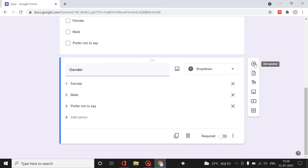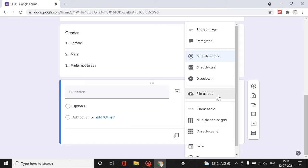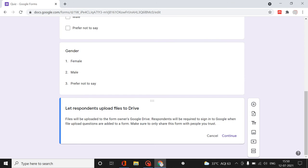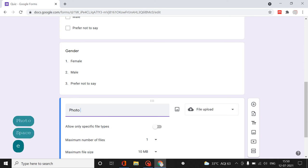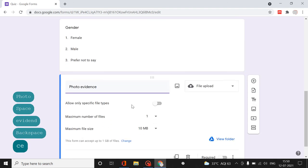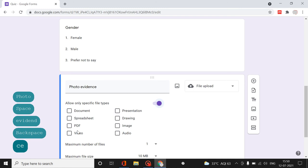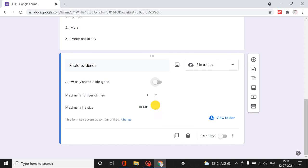If you want a file upload question - for example, asking for photo evidence - you can set up specific file types like PDF or keep it open-ended. You can set the number of files and maximum file size, and keep it as a folder.